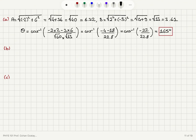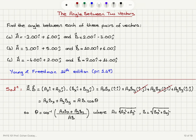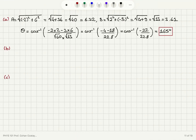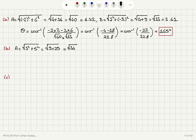Part B: we repeat the same exercise for vector A = 3i hat plus 5j hat, vector B = 10i hat plus 6j hat. The magnitude of vector A is square root of 3 squared plus 5 squared, which is square root of 9 plus 25, that is square root of 34, which is 5.83.